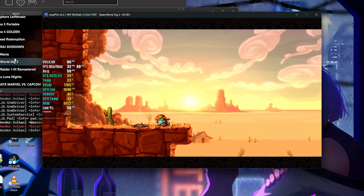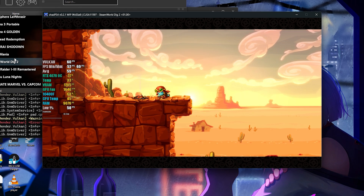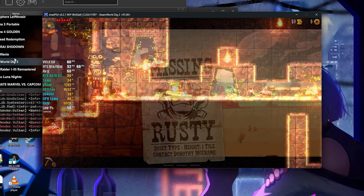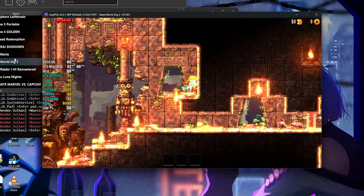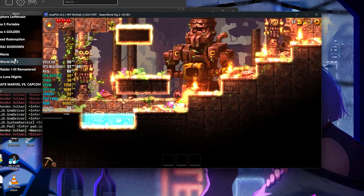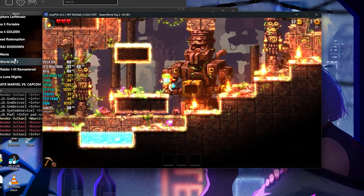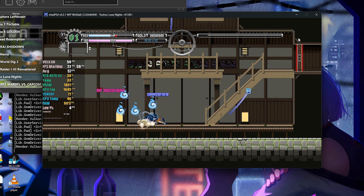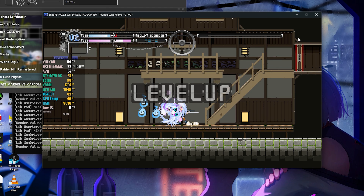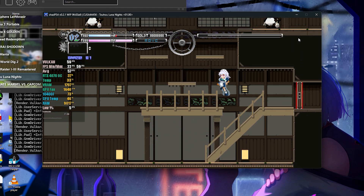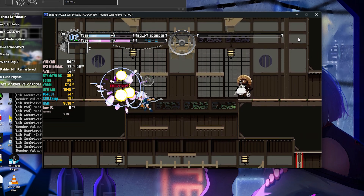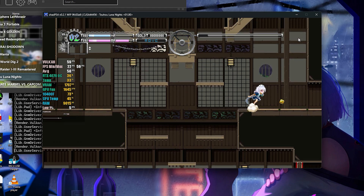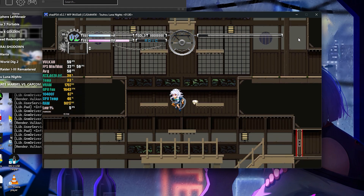In SteamWorld Dig 2, we also got excellent graphics with just a single visual issue. This game is a Metroidvania where you can dig into the ground in search of riches and new power-ups. When descending into areas lit by torches, the emulator presented an issue with the lighting, making the game brighter than usual. Other than that, the gameplay was perfect with no crashes during the test. Toho Luna Nights is another 2D Metroidvania that's well animated — I didn't detect any issues, whether visual or audio related. The game runs smoothly at a fixed 60 FPS. It seems that ShadPS4 has already mastered most 2D games.